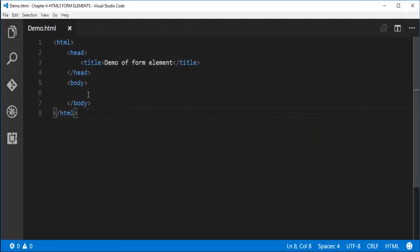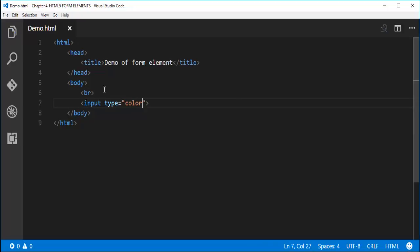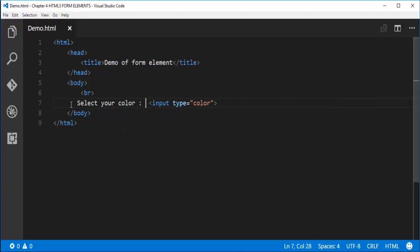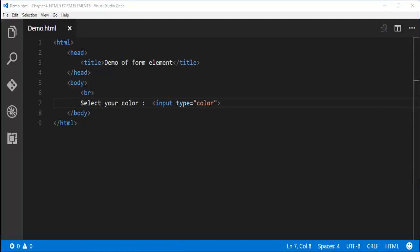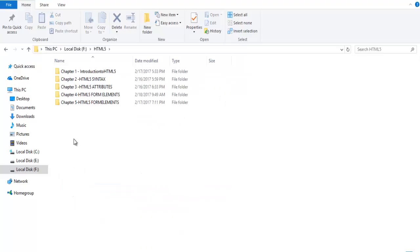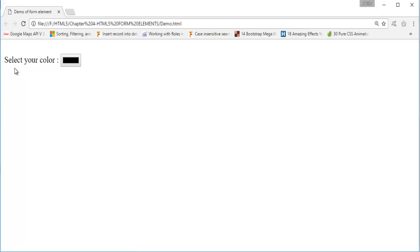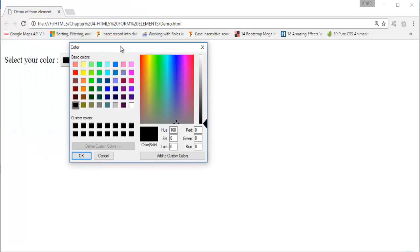Let me jump into Visual Studio Code — here is my Visual Studio Code and I have a body tag. Let me add a break line so the input control moves down, then add input type color and label it 'Select your color'. Let me push this page to the browser by navigating to the HTML file and double-clicking it. My default browser is Chrome. Here comes Chrome with the 'select your color' label, and the default color is black. When I click on it, it brings up a color menu where you can mix colors or give the hue, saturation, light value, or RGB value.